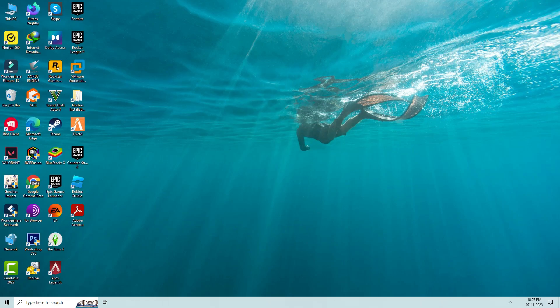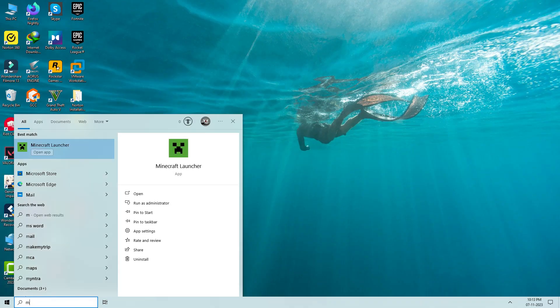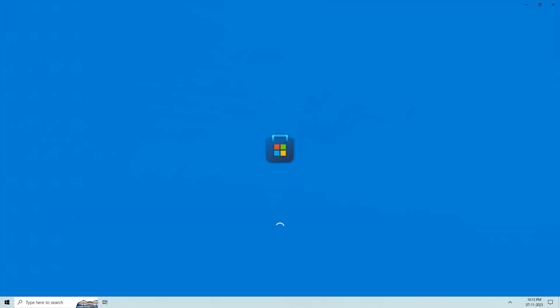So after the restarting is completed, one more time I try to access the Minecraft launcher. So I hope this method will work 100%.